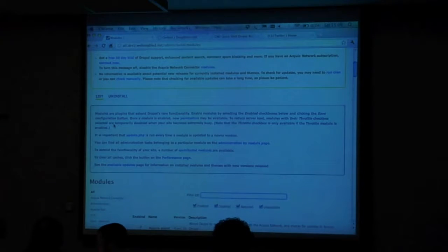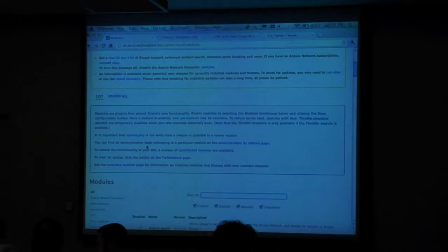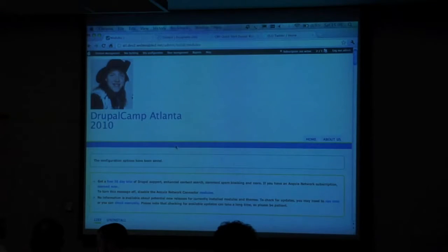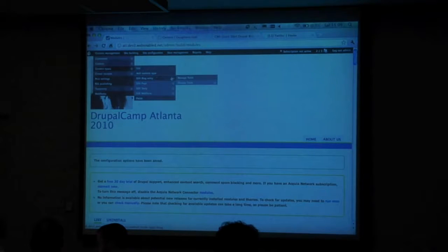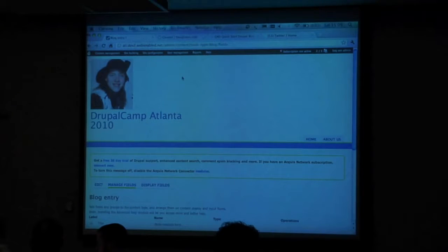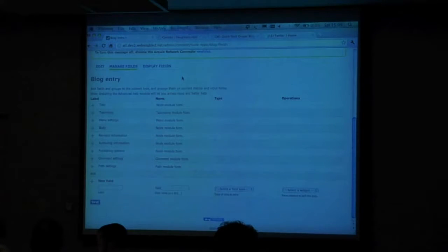I'm going to go into my blog content type, which only has title, body, and usual things. I'm going to add something to it. Content management, content types, blog entry, manage fields. Managed fields was not an option previously — there were no fields to manage. But I can manage it by creating one. Here's the manage fields interface. I can put the body, which we've always had, above the title — that's dumb. That would be very counter-intuitive for our users.